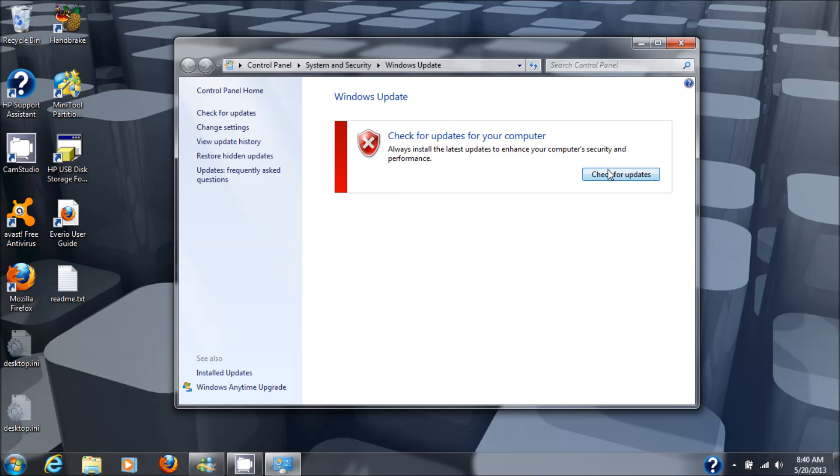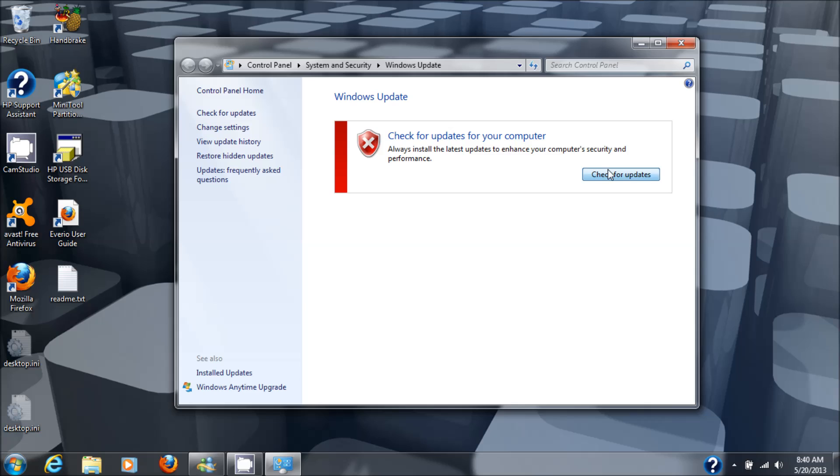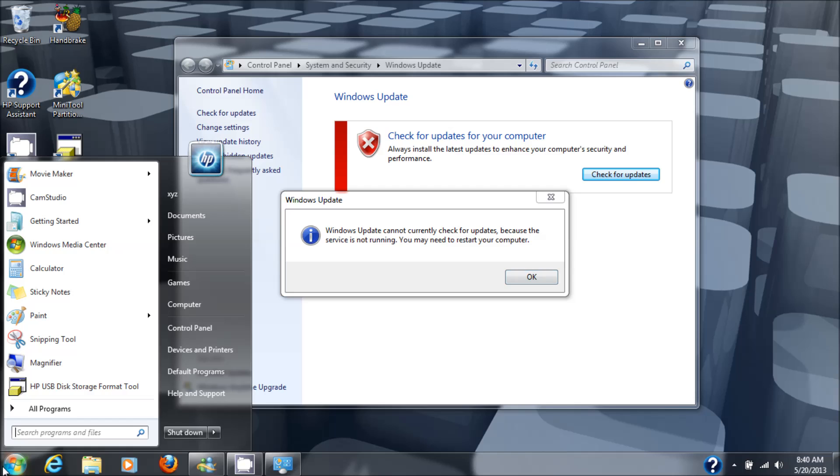We're going to click on check for updates and it says Windows cannot currently check for updates because the service is not running. You may need to restart your computer. Well that's not true and I'll show you that.